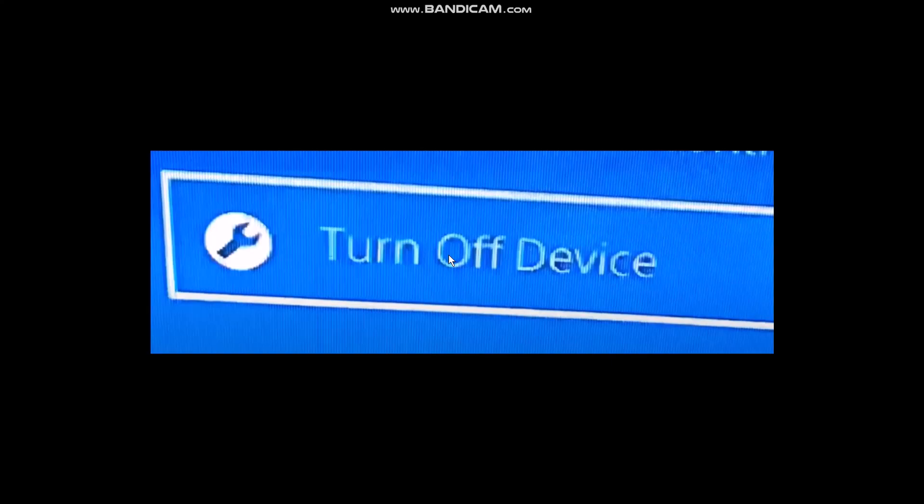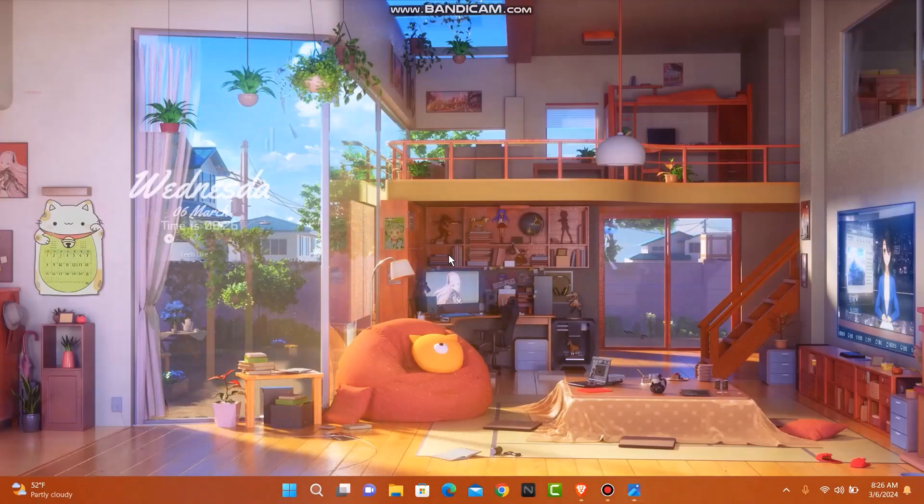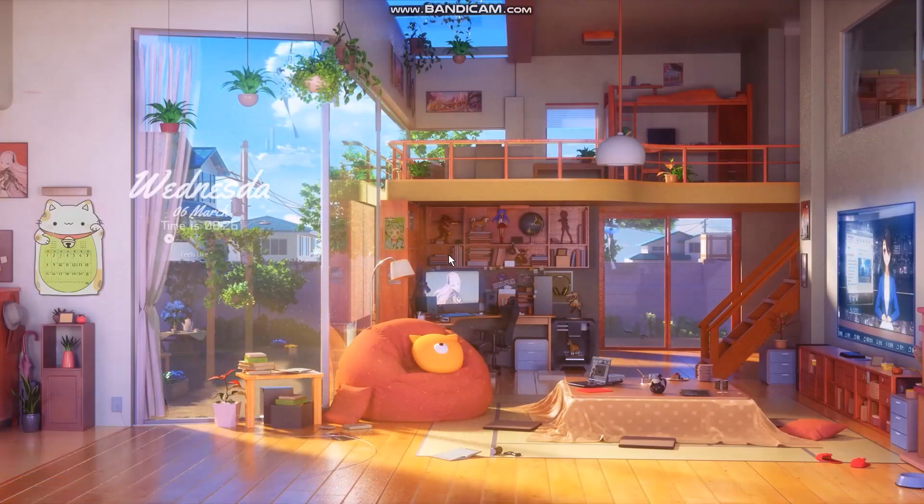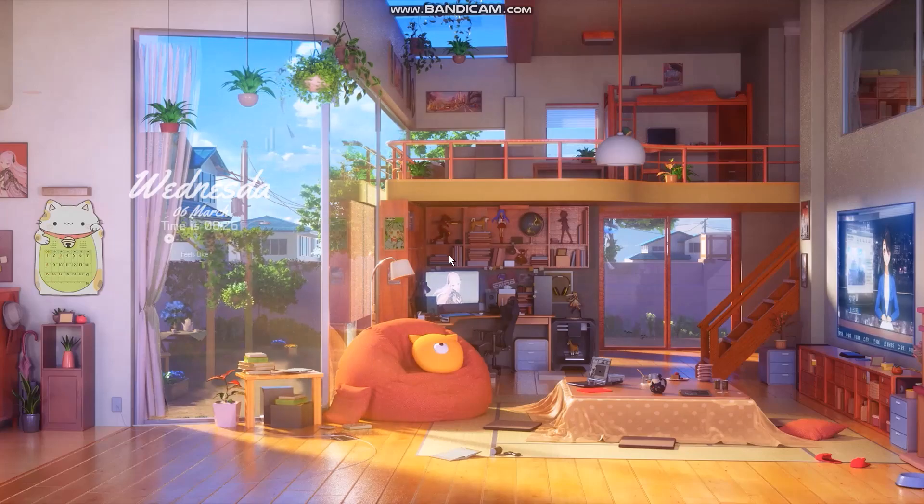Now the next step is to reconnect your first main controller. Once you do that, then go back and try again. That should probably fix the issue. And that's basically how to fix keyboard not working on PS4.